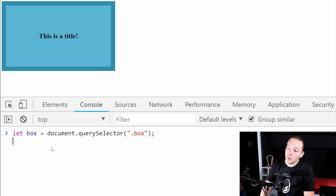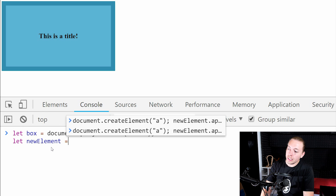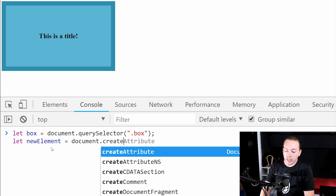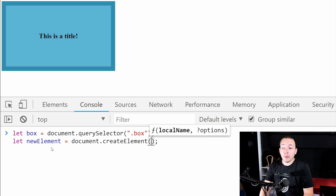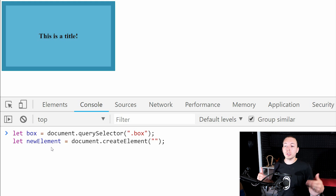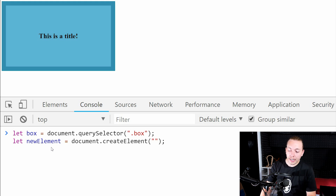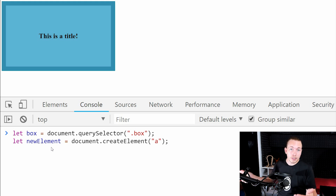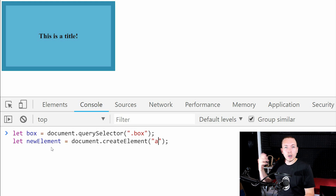The next thing we want to do is create the element we want to insert inside the div tag. So I'm going to create a let variable called 'newElement', set it equal to document.createElement(). Inside the parentheses I tell it what type of HTML tag to create — in this case I want to create an anchor tag, so I write 'a' inside double quotes. If you want to create a div you write 'div', for a paragraph you write 'p'. It's very simple to create an element using JavaScript.